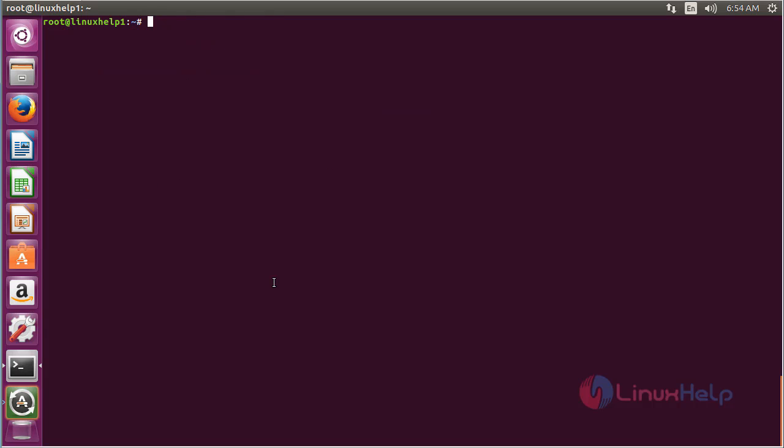In this session, I have shown how to install cameras on Ubuntu 16.04. Thank you for watching.